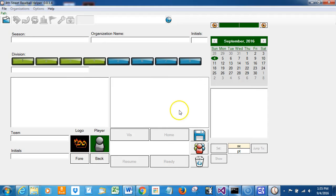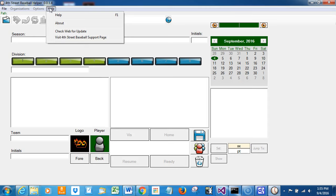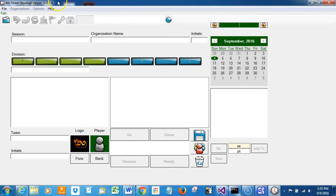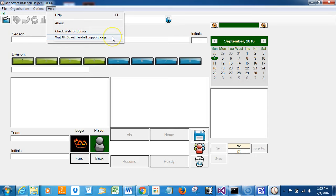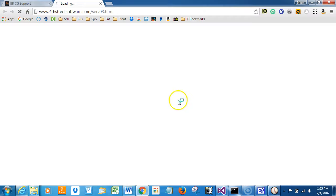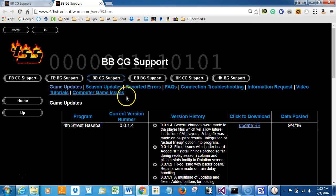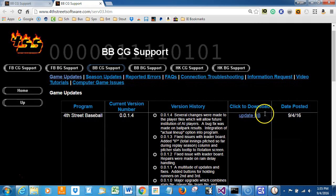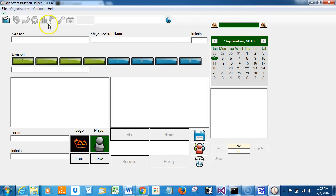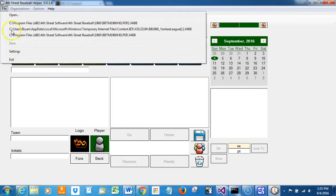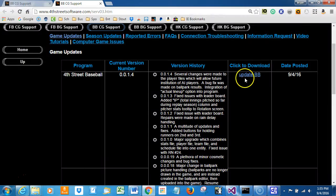Now what if for some reason your program won't check for the update? You can just take a look at where your version is. And new to version 0.0.1.4, again it's still a beta, is visit the 4th Street support page. So I'll click on that. It didn't shut down the program, but it does go directly to this page. Of course, before you install you'll have to remember to exit your program, and then go through the same process that was shown earlier.